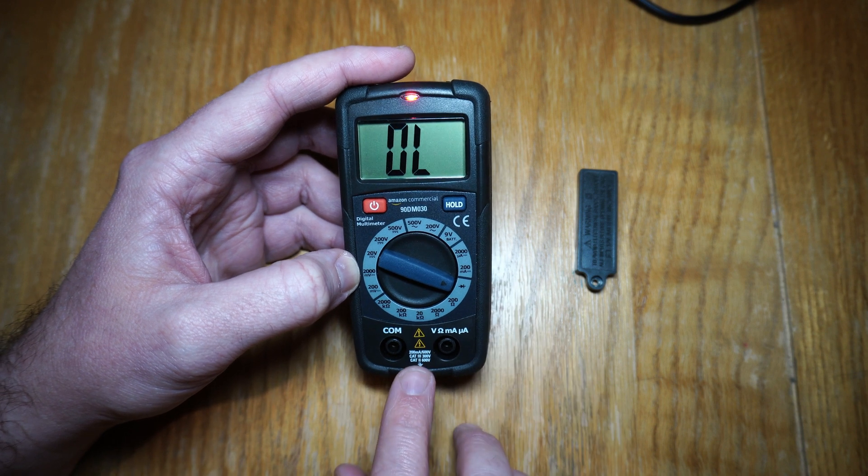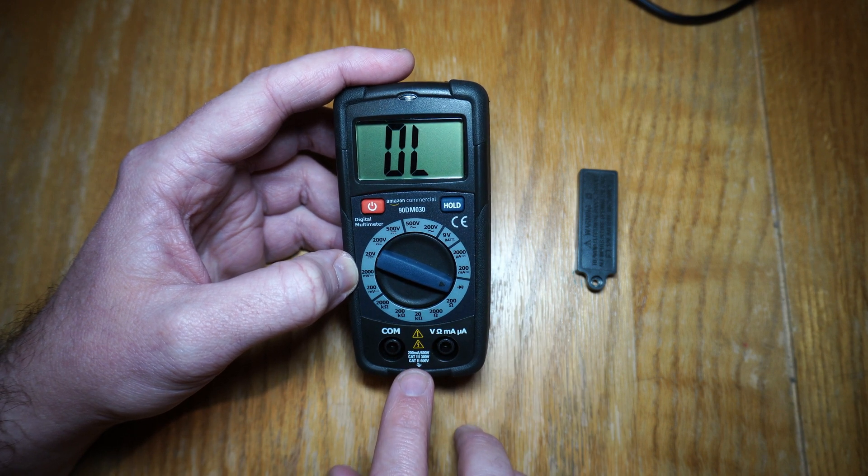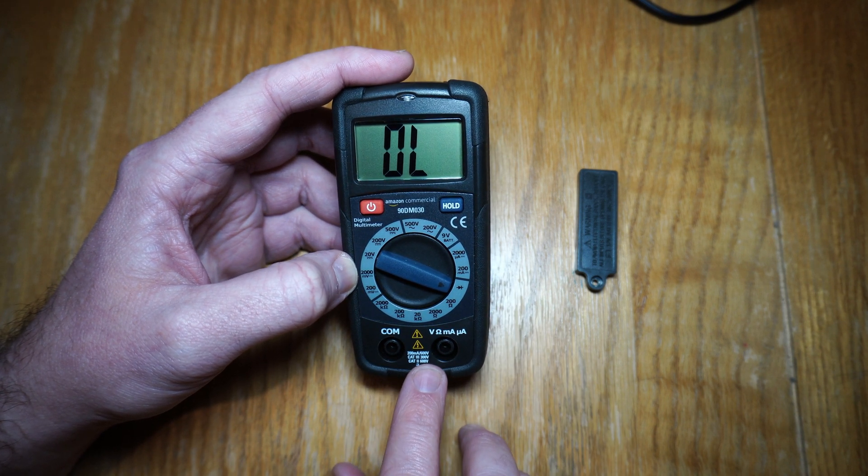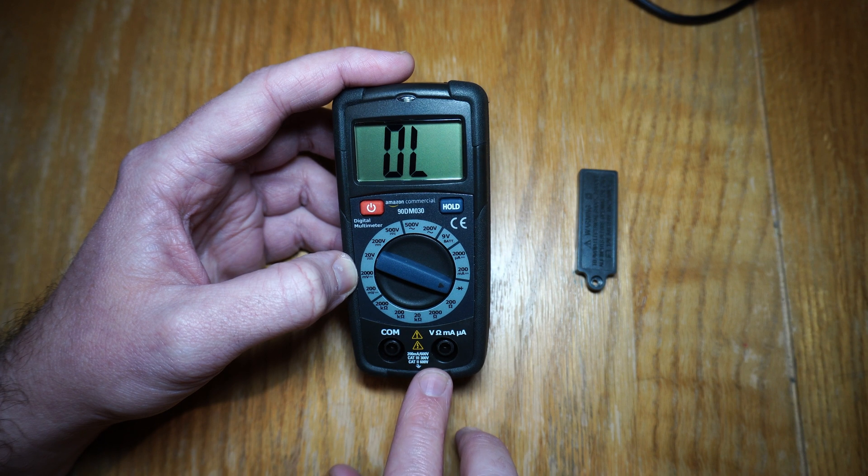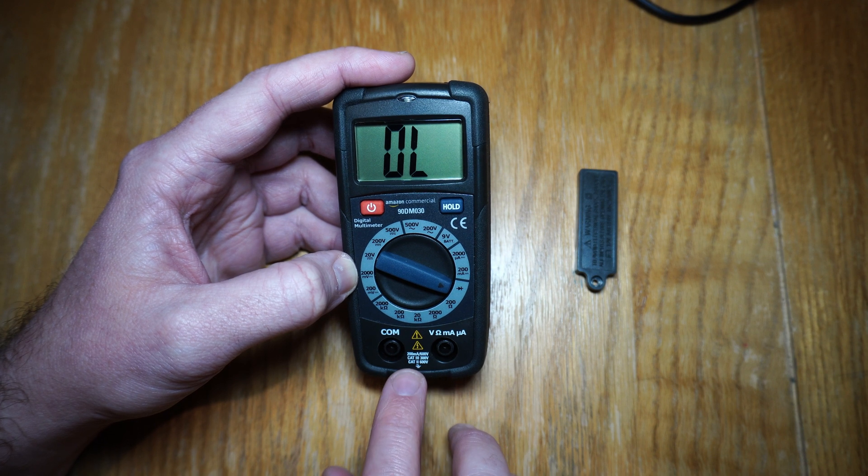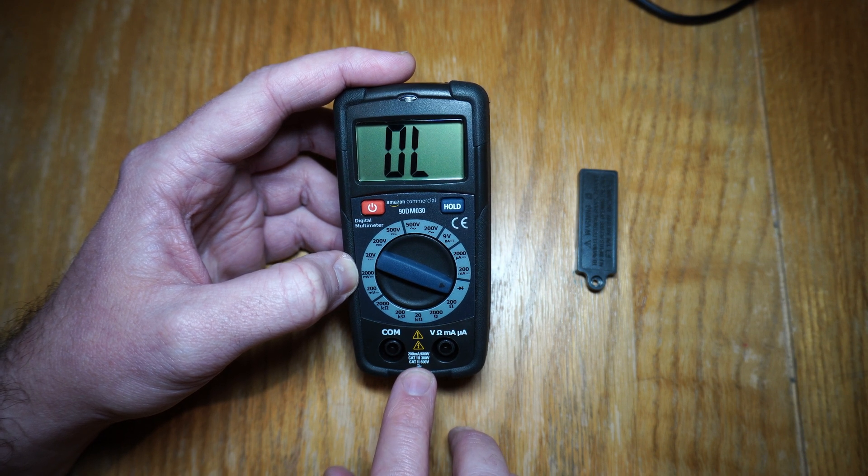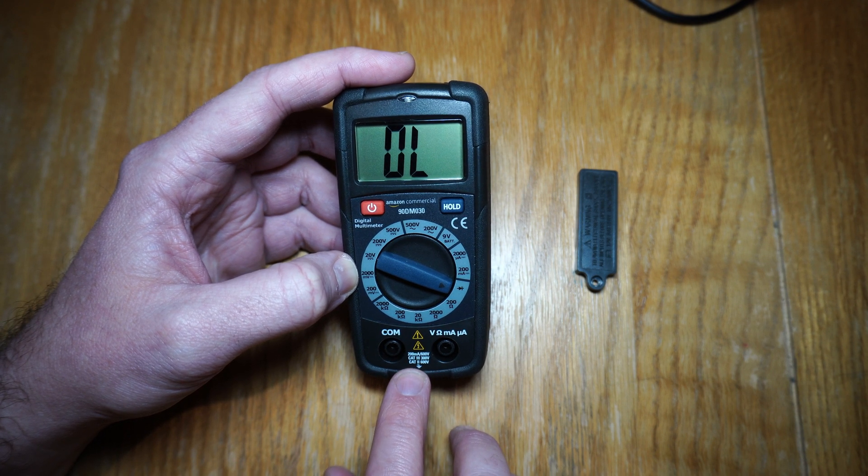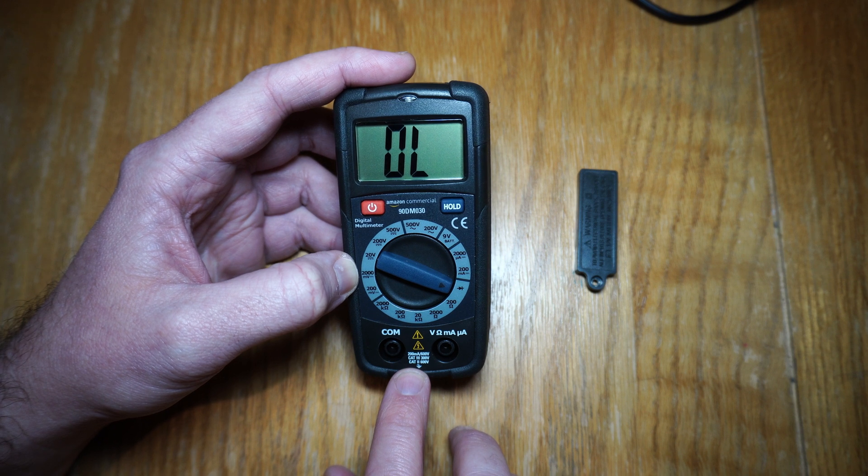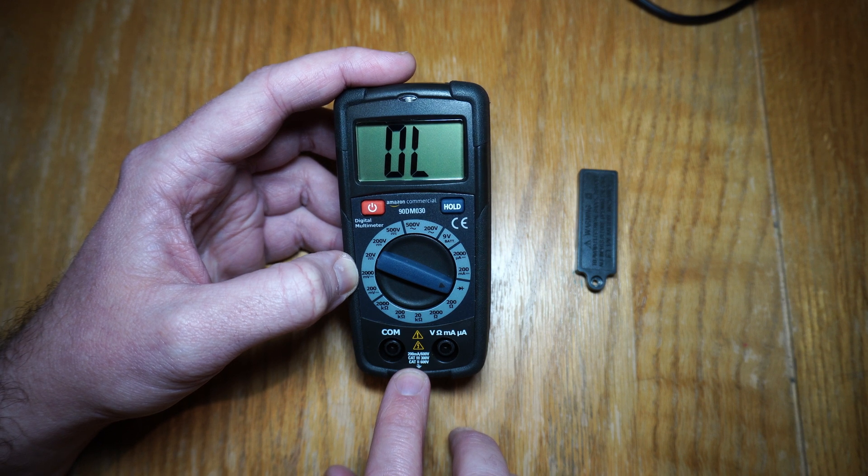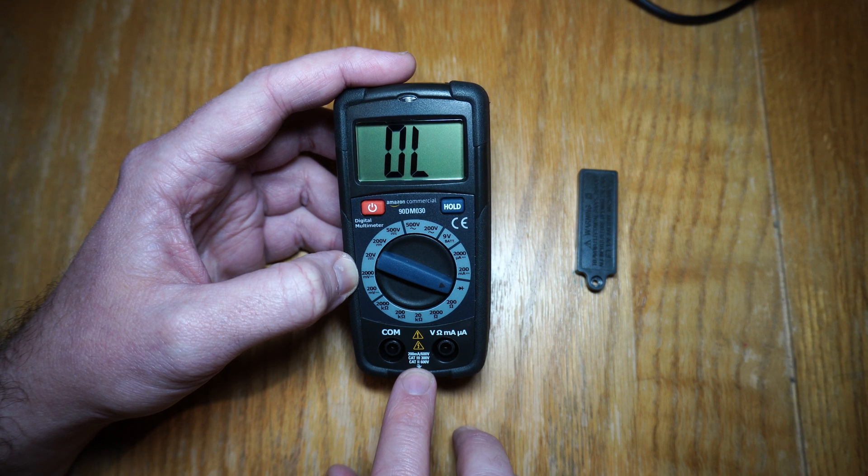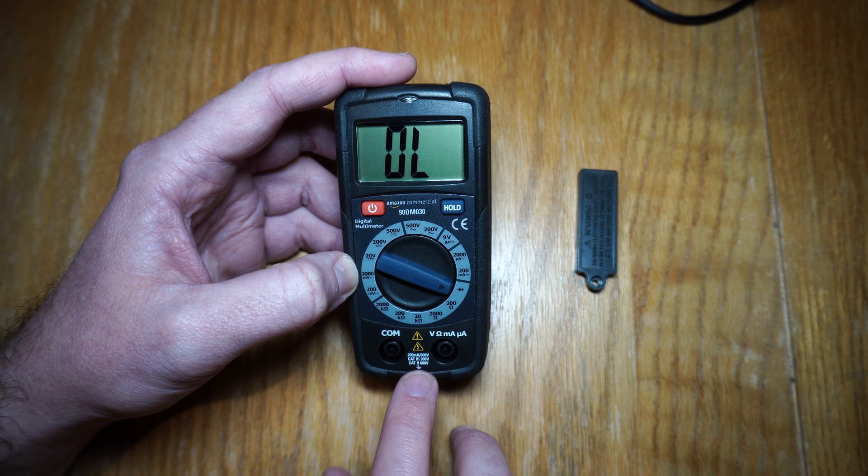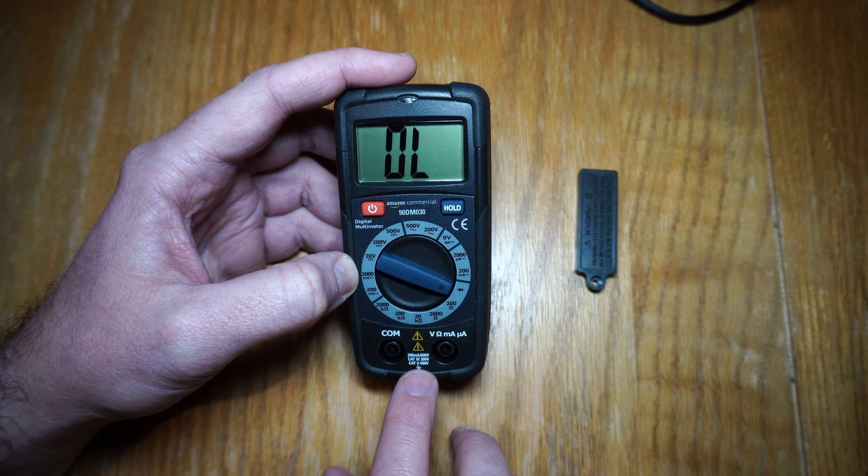Now at the bottom there, it is certified CAT3 300 volts, CAT2 600 volts. So CAT2 is, say, working on an appliance in your house, working on an amplifier, a stand mixer that's broken, and it will go up to 600 volts there.